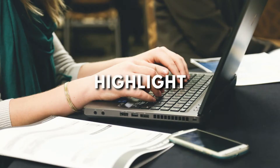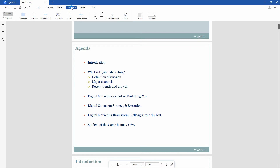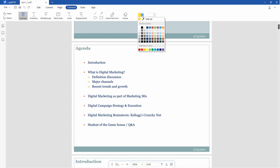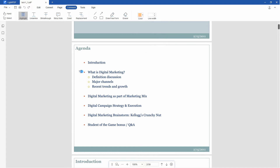If you want to highlight text in the PDF, just click Comment in the toolbar and click Highlight. After choosing the color you want to use, you can select the text with the mouse to highlight it.